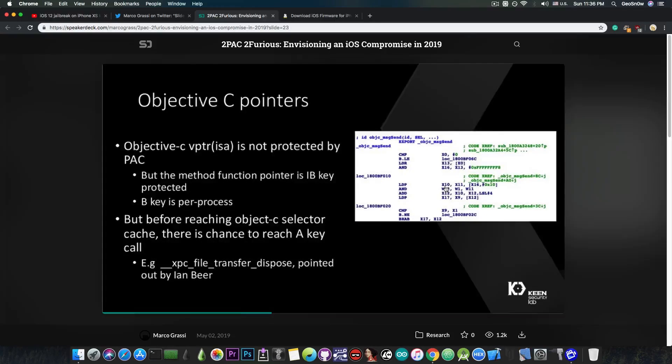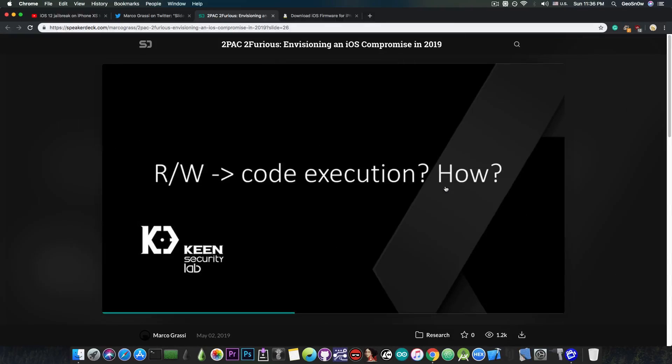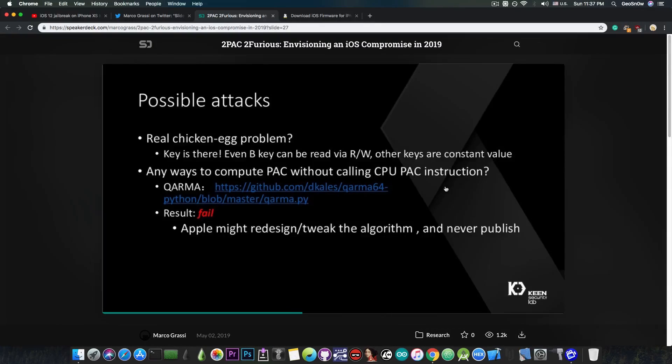These are not the only techniques available, but they are definitely important, and of course they have been used before. So PAC is basically a protection against those, and they talk about the possible attacks in here, which is actually quite good.